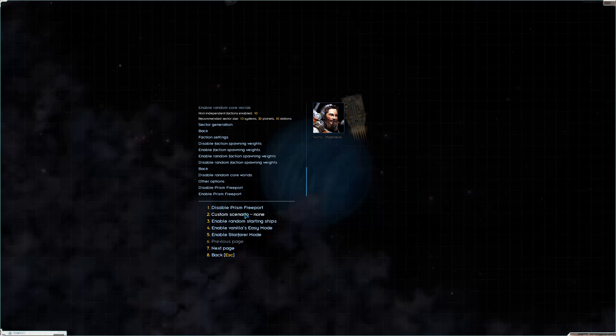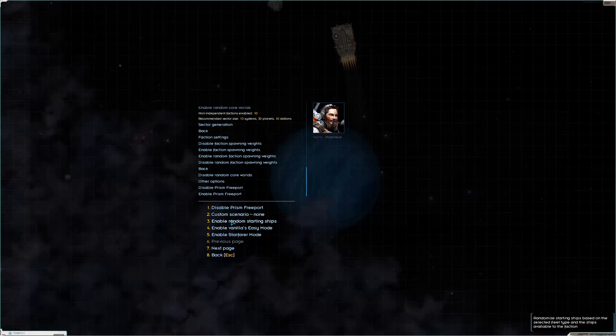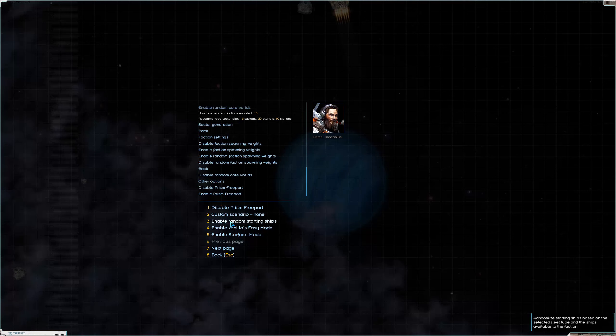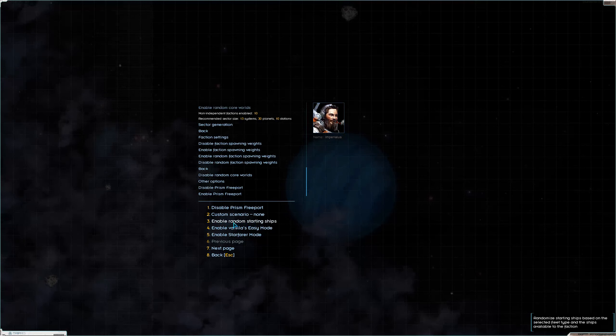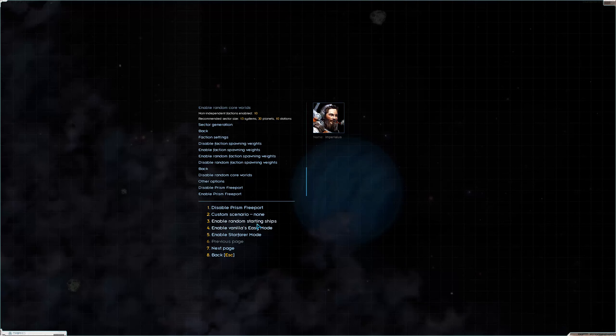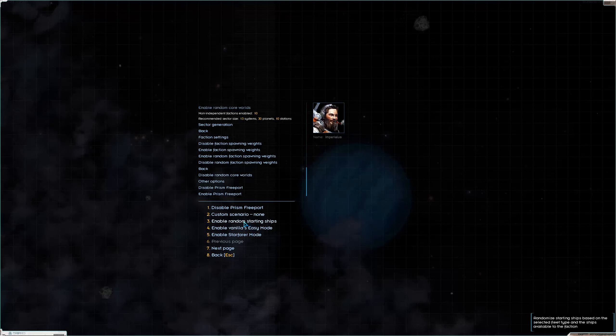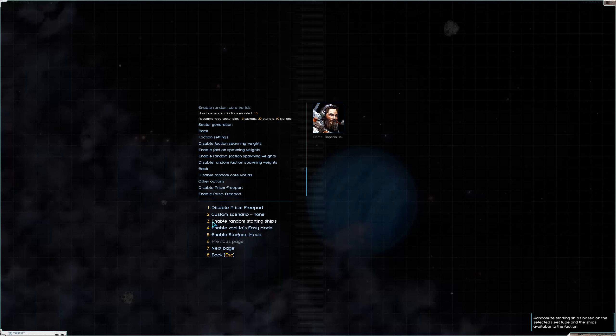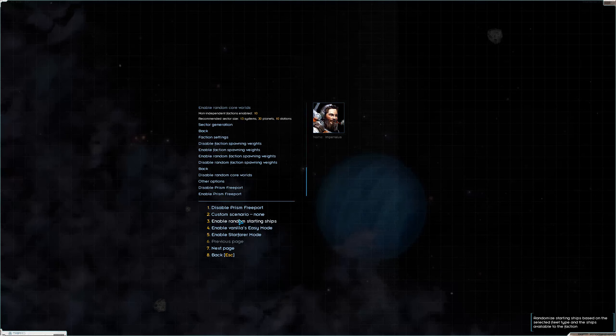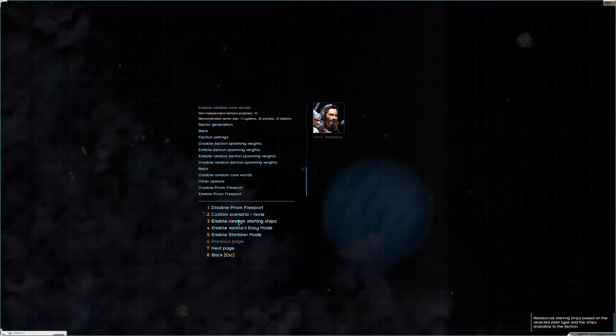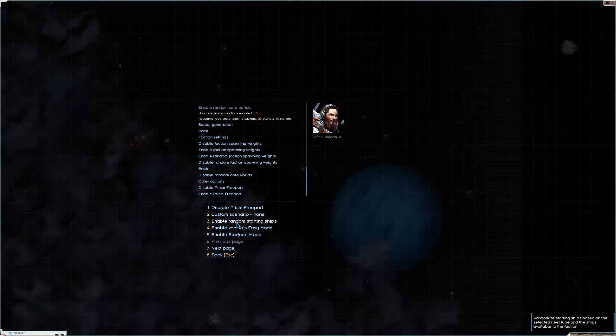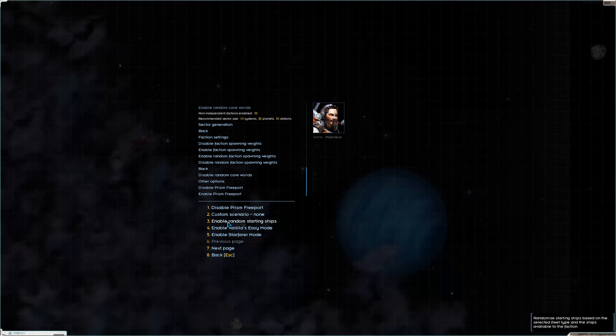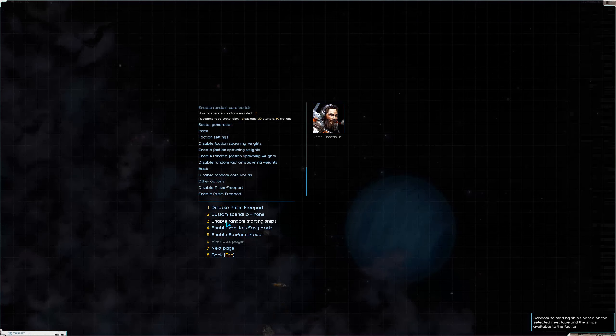But we are not going to be doing random core worlds. What we are going to be doing however is we're going to disable Prism Freeport. It says, well you can see in the lower right hand corner, a trade station in hyperspace includes a special vendor that sells all kinds of high end ships for a price. It's a very expensive way to get some very high quality ships. You know what, I'm going to enable it. I might not use it, I probably won't use it. The AI won't use it. I'll leave it there as an option for late game if I just feel like mucking about with something cool.